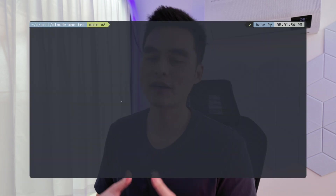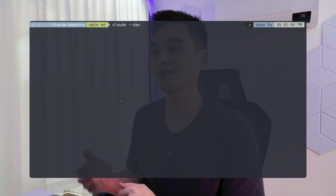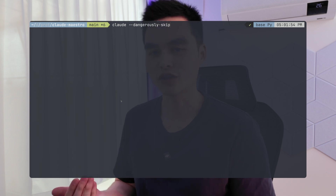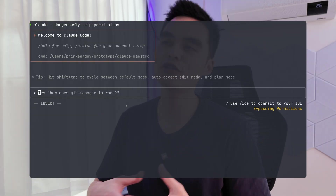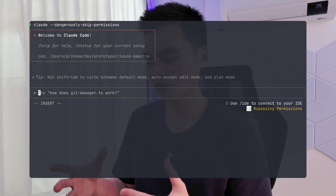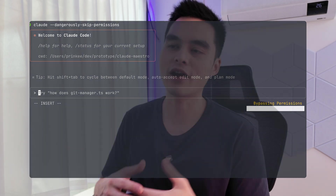The last command is something I've been using quite a lot, and I already showed it in my previous video. But I just want to remind you there is the 'dangerously skip permissions' flag. This is basically CloudCode's YOLO mode — it's really great when you're trying to run a prompt in a fully agentic workflow where you just let it do its thing and come back when it's done.